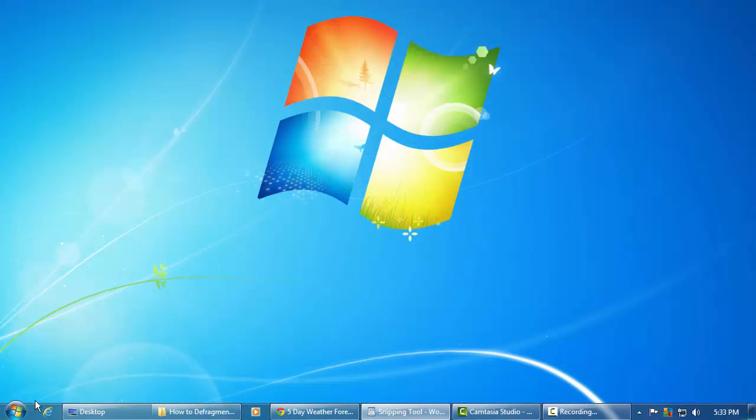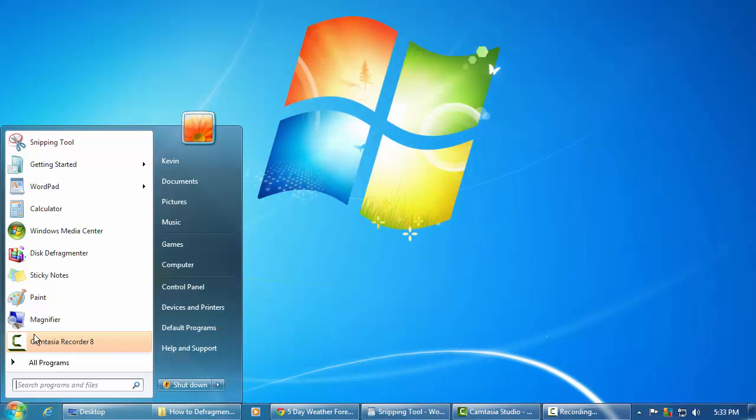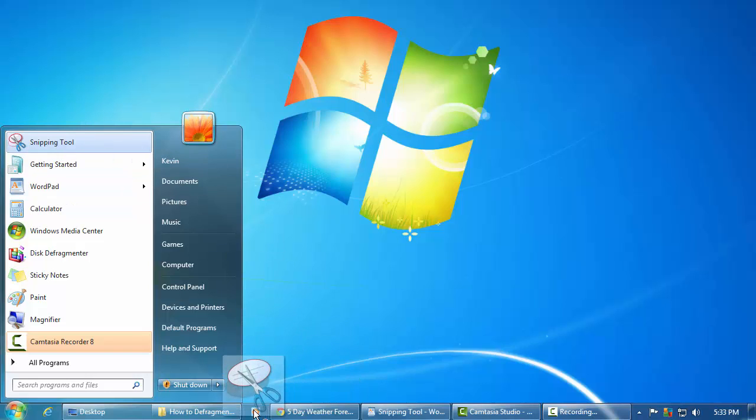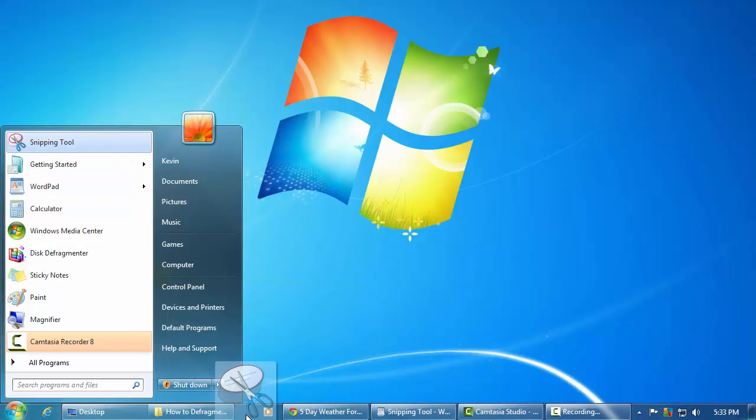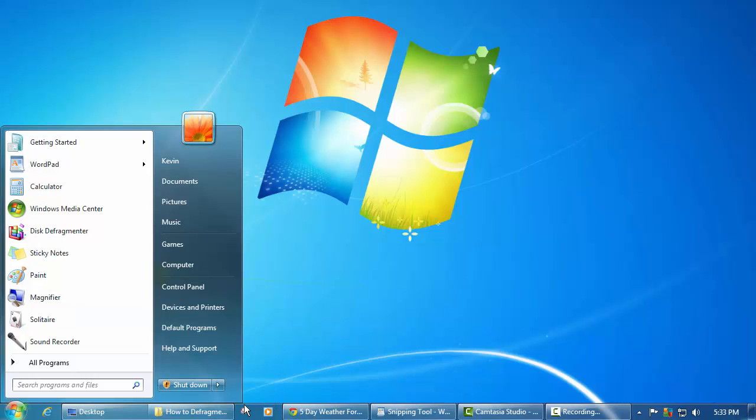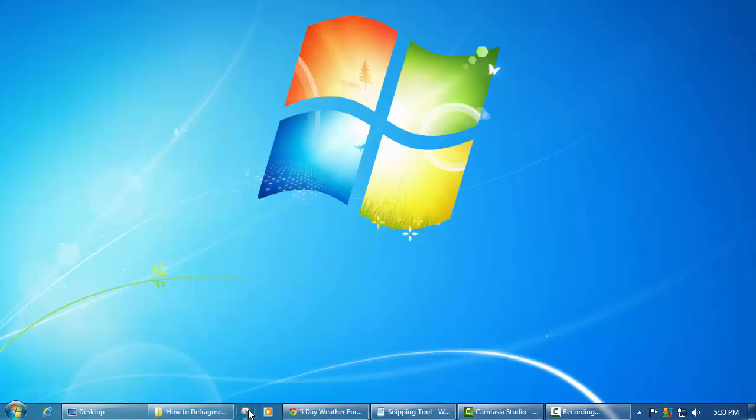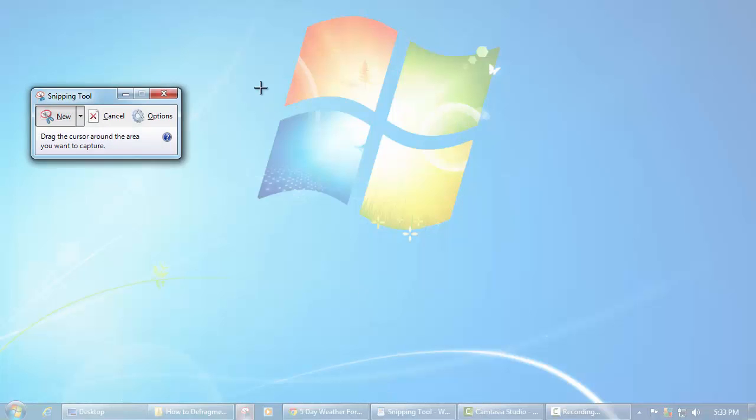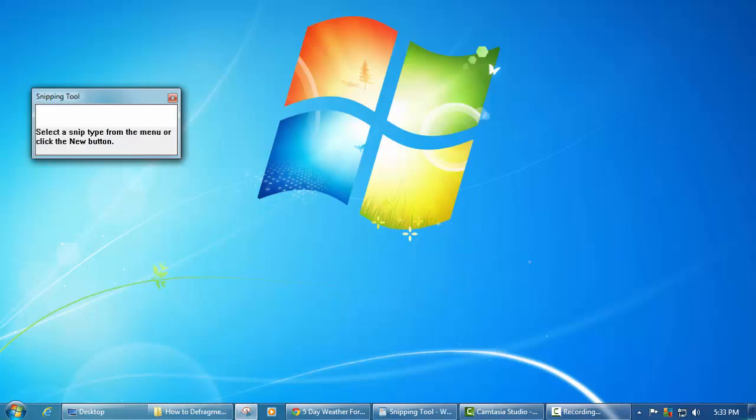And that's all there is to it. Some advice I would have though is it's really convenient to take this snipping tool, click it and drag it down to your taskbar or your quick launch is what they used to call it.